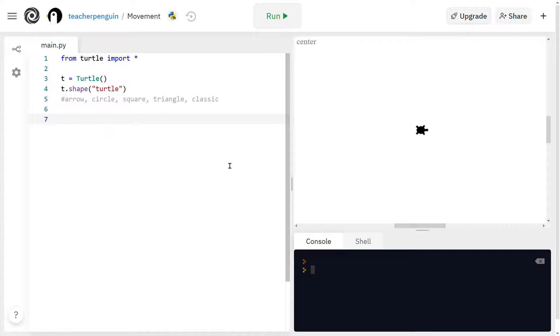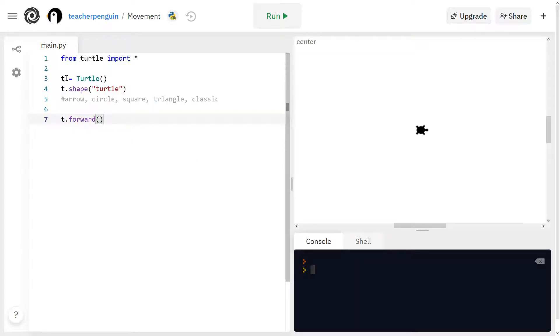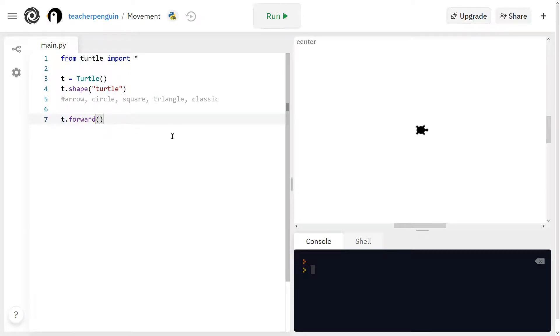And now I'm going to go through each of the movement functions. So there are four functions, and the first one is T dot forward. And remember you'll put whatever you called your turtle, so for me it is T. And then inside the parentheses, you'll put the number of units you want your turtle to move. So I'm going to put 100 as an example.